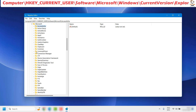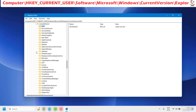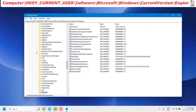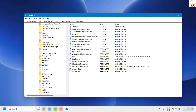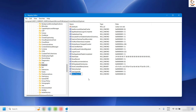Expand Microsoft and look for Windows — entries are in alphabetical order. Expand Windows and look for Current Version, then expand Current Version and find the registry key called Explorer. Under Explorer, right-click, select New, and choose DWORD (32-bit) Value. Name it AltTabSettings — with a capital T and capital S. I will also mention this text in the video description so you can copy it.